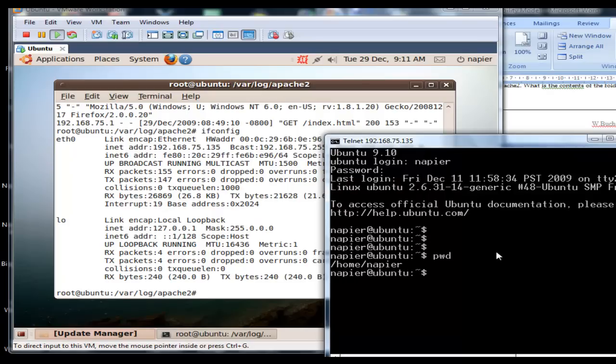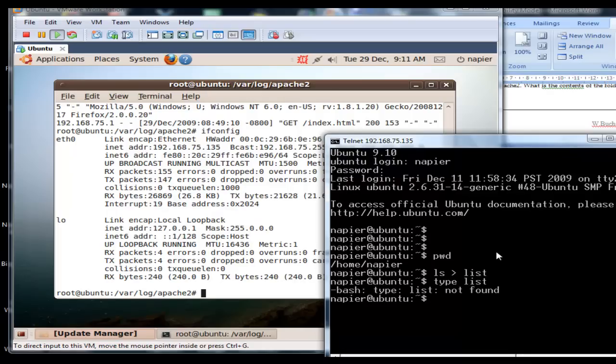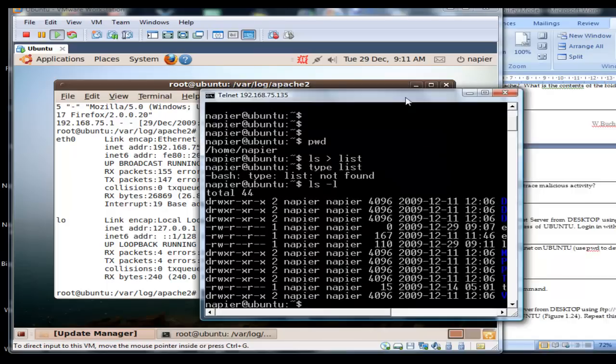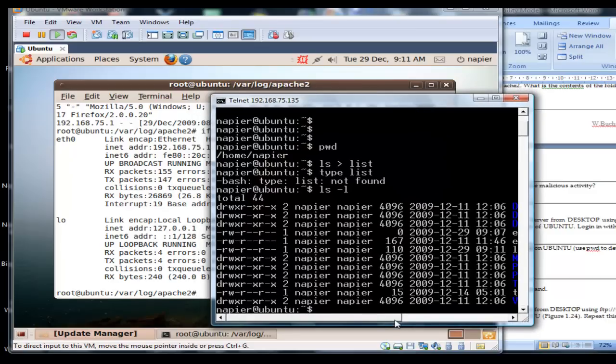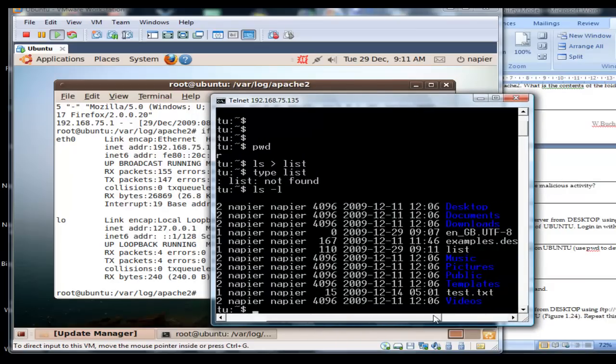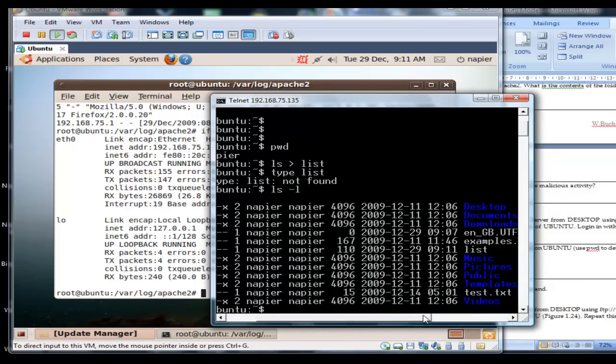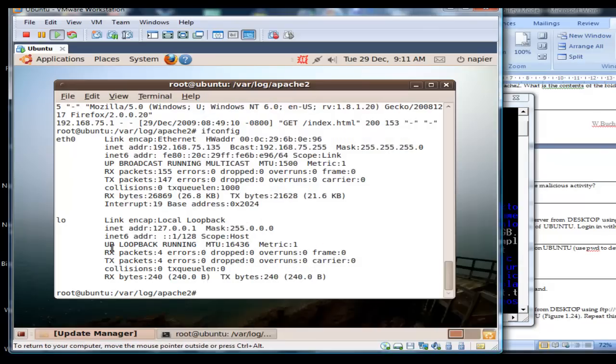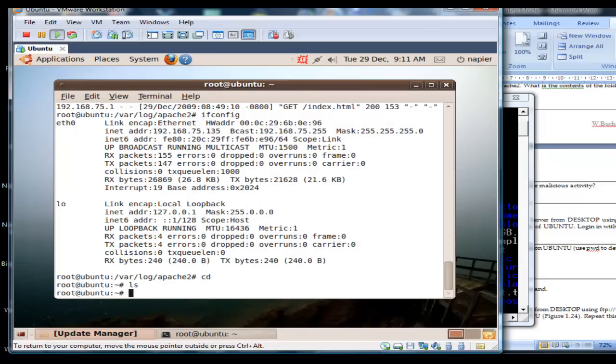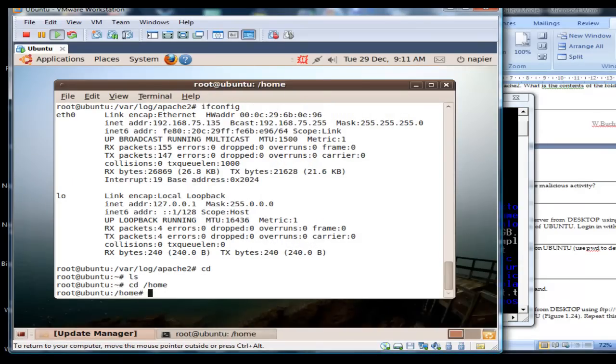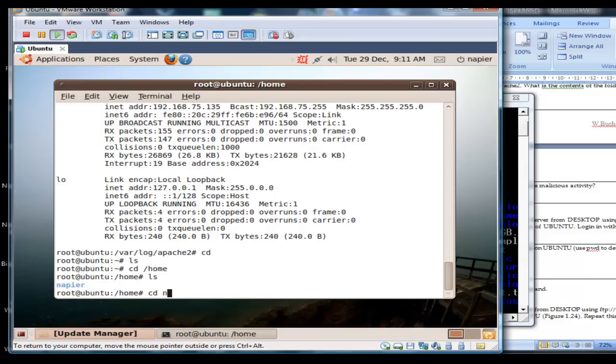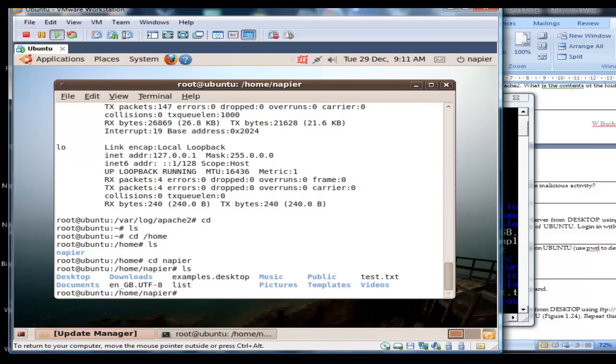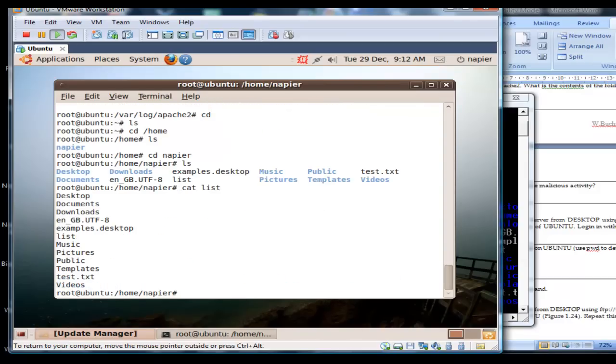We can see the home folder is /home/napia. So we can create a file. We can see here we have a list file, and if we go back to our folder here, we can see there's the file that we've actually created, the file called list.